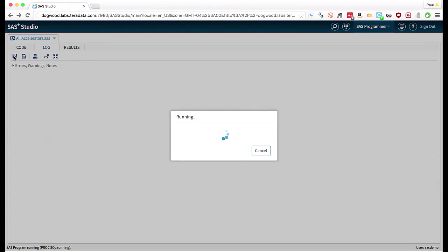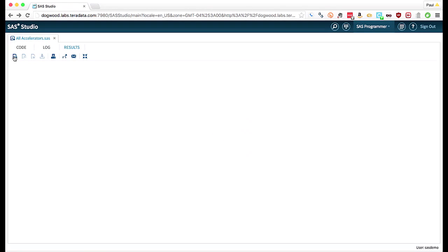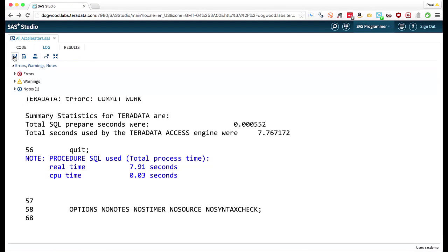When I run this, under the covers, the access engine looks to see where the data is coming from and where it's going to. And because it's coming from and going into Teradata, it knows it can translate whatever it can into Teradata specific SQL.